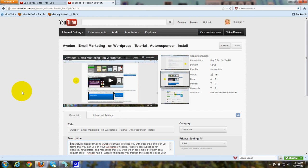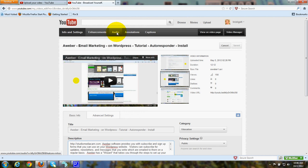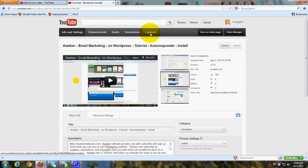If you want to do some editing of the video right on YouTube, you've got a choice of enhancements, audio, annotations, and captions. The beauty of using the editing that YouTube supplies is that you can go back in and change that editing